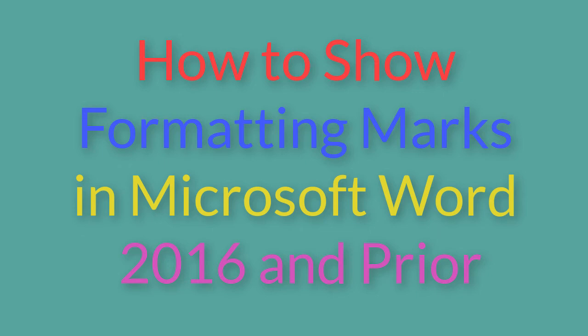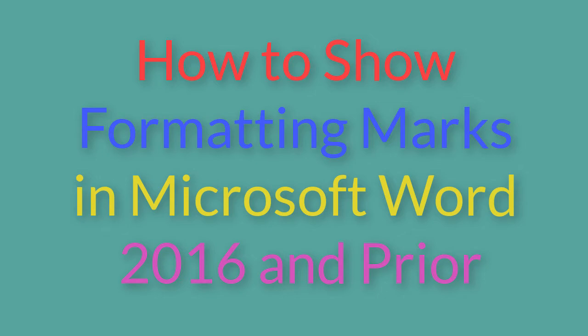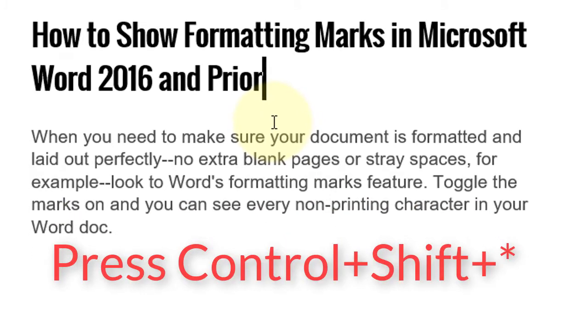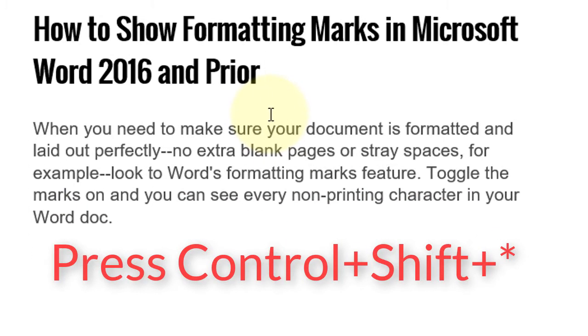Hello everyone, today in this video I'm going to show you how to show and hide formatting marks in Microsoft Word 2016 and prior. If you want to show formatting marks, press Ctrl+Shift+* and now you can see the formatting marks.